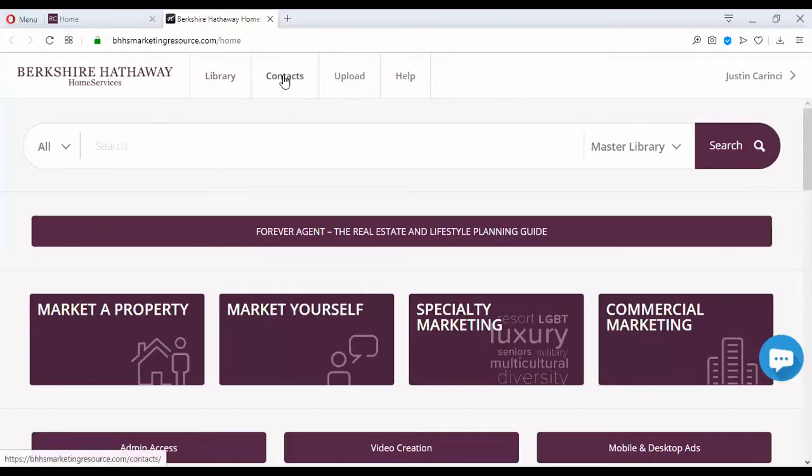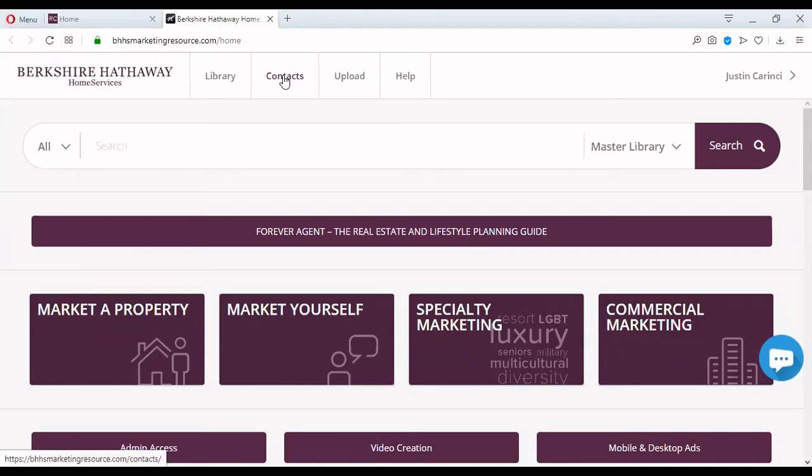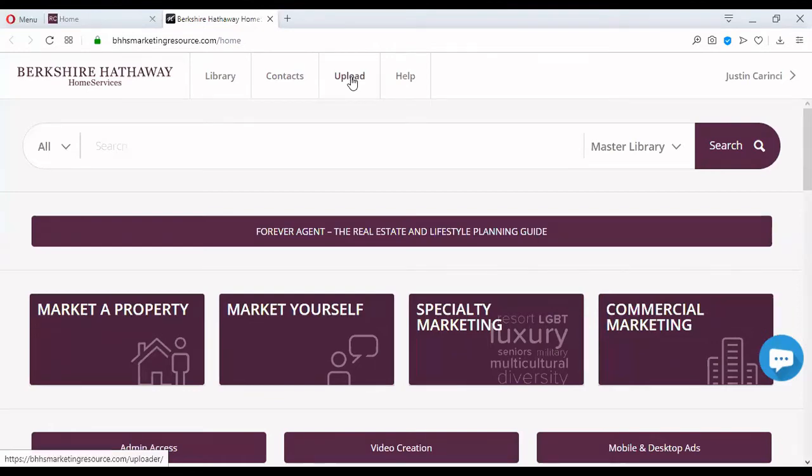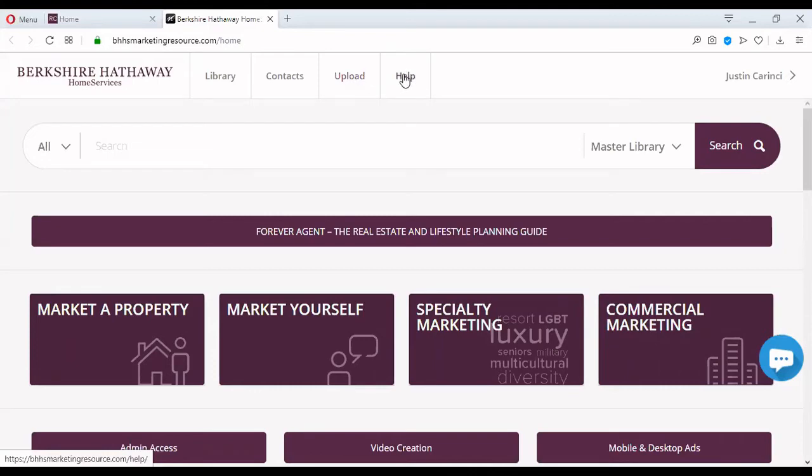Library. Contacts. Remember, Wednesday, same time, we are going to have a 30-minute webinar on contacts exclusively. This is absolutely vital. Contacts is the equivalent of the gasoline in your car. You can have a wonderful car, but if the tank is empty, you can't do much with it, right? Without contacts, you cannot do anything with marketing resources. Upload is exactly what it looks like. You are going to upload videos, graphics, pictures, anything that you have that you normally work with.